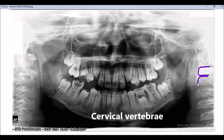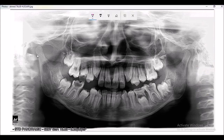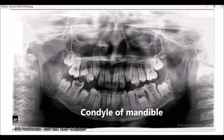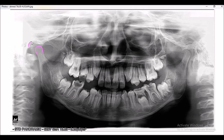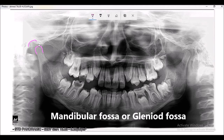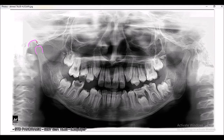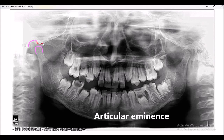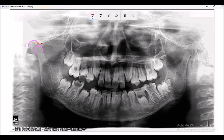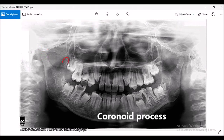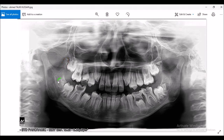These are the cervical vertebrae. This is the condyle of the mandible. This is the mandibular fossa, sometimes referred to as the glenoid fossa. And this surface is known as the articular eminence.